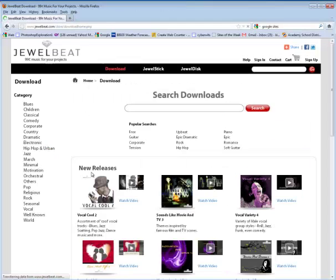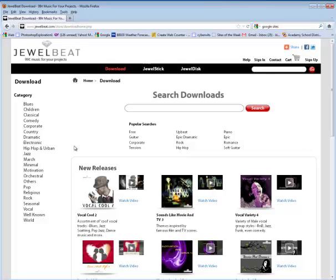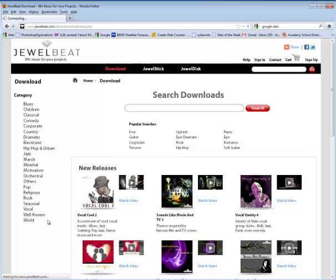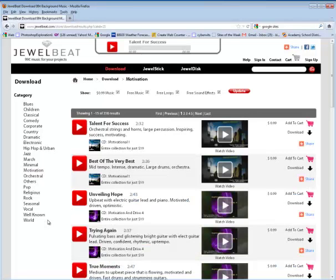I'll click on Download. Now I have no problem paying a dollar for a song. It's not a big deal. So for example, if I go to Motivation, there's plenty to choose from, actually for 99 cents.